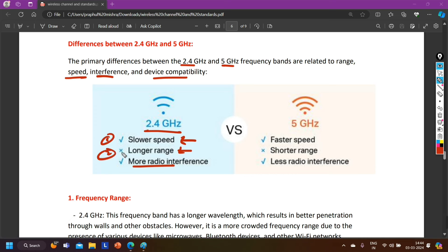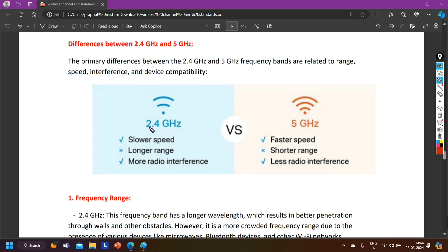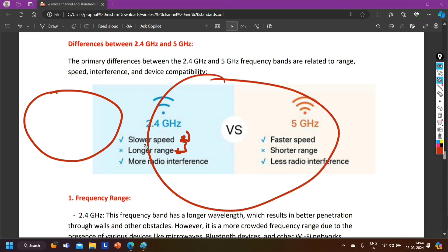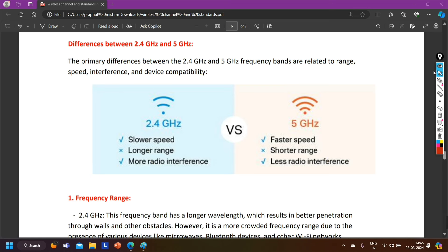The first and second points are very important: 2.4 GHz gives you slower speed but longer range. For example, if 5 GHz provides a certain coverage area, 2.4 GHz provides a larger coverage area. Within the 2.4 GHz range, you can connect any device through your access point. With 5 GHz, you can connect devices within its shorter range. Hope this difference is clear — 2.4 GHz is slower but provides longer range than 5 GHz.